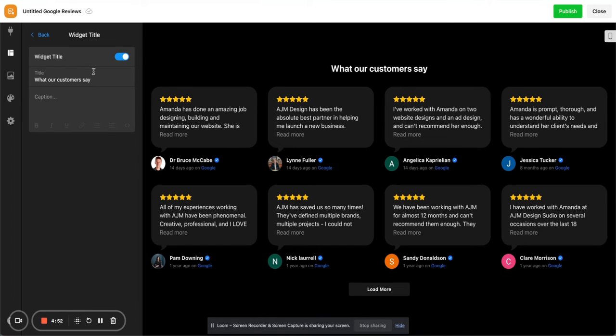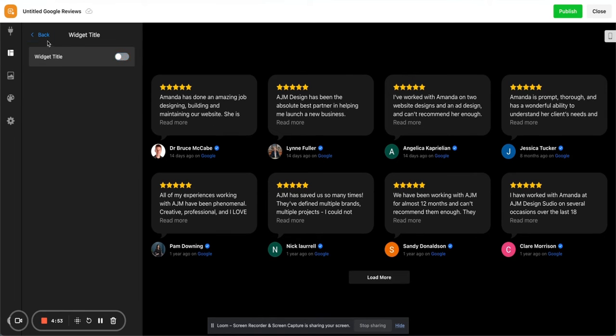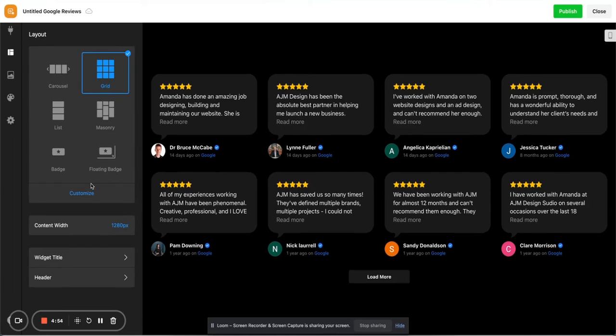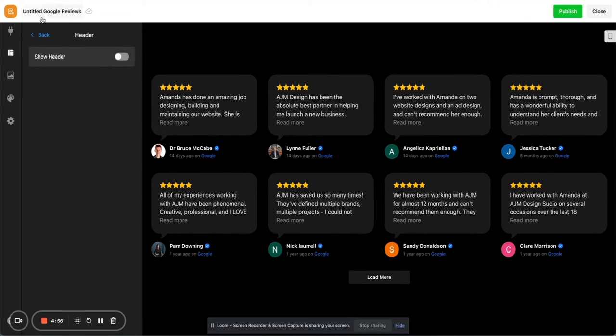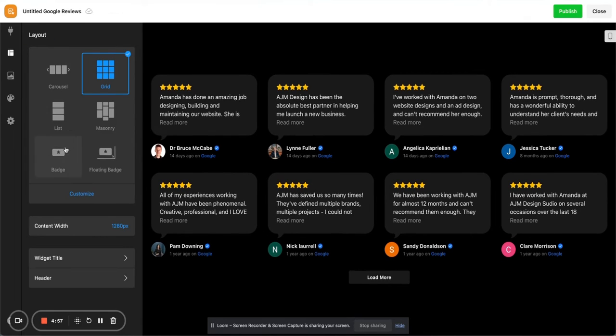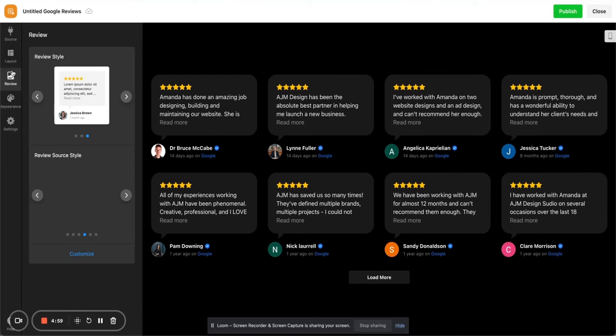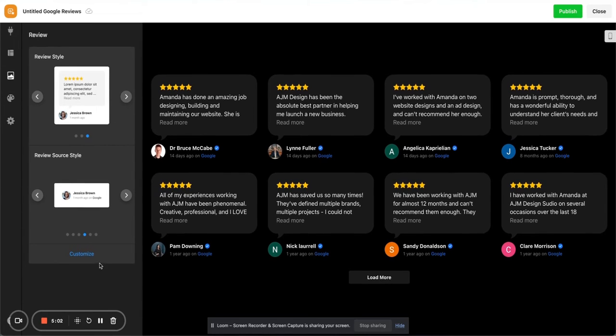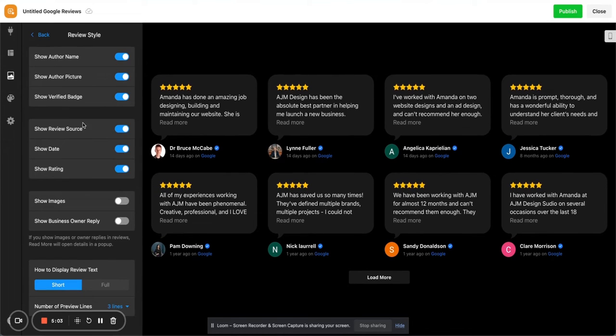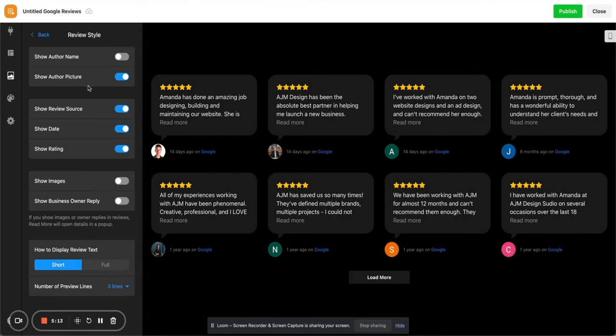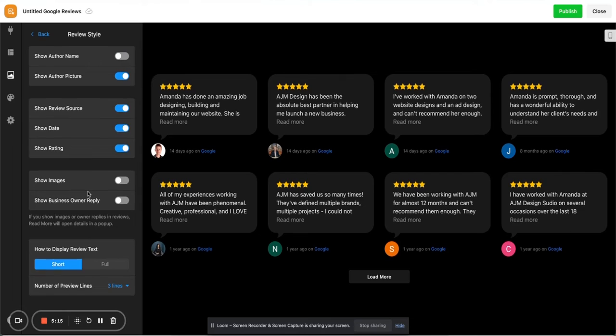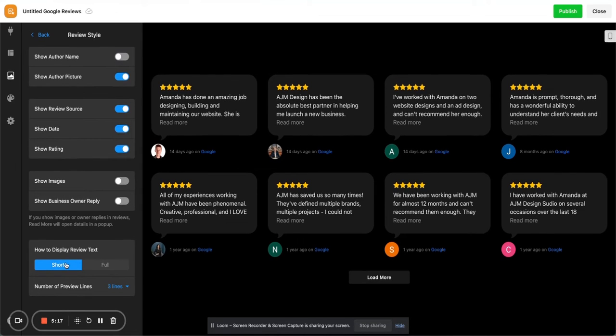You can change the title. I usually just turn it off because I'll tend to put the title on my webpage, same with the header. Reviews. So you can customize a little bit more here. If you want to show the name, maybe you don't want your client's name on there. They might not appreciate that, I don't know. So you can get rid of that. All of these other options, which is really great.